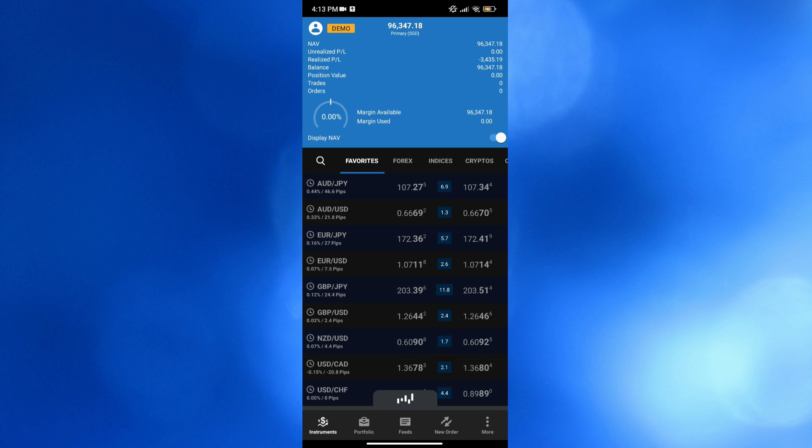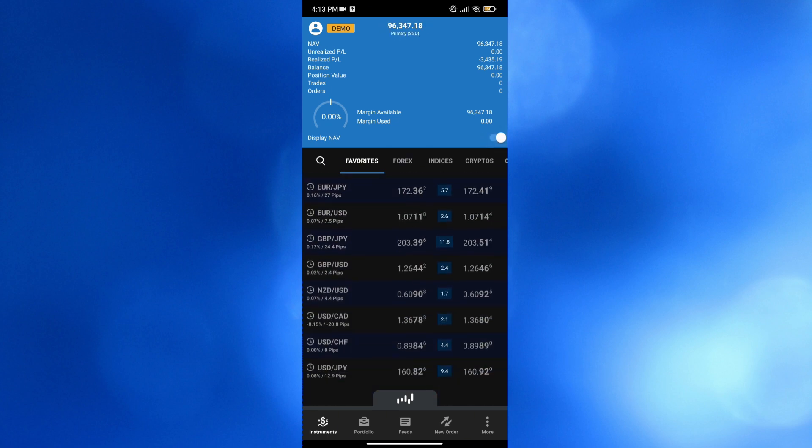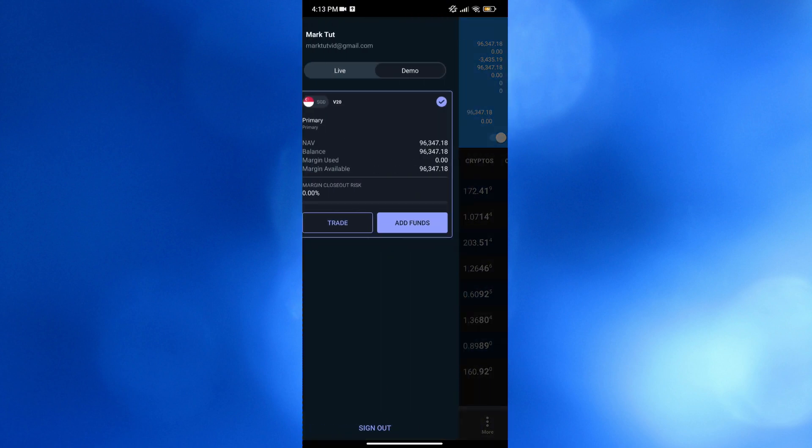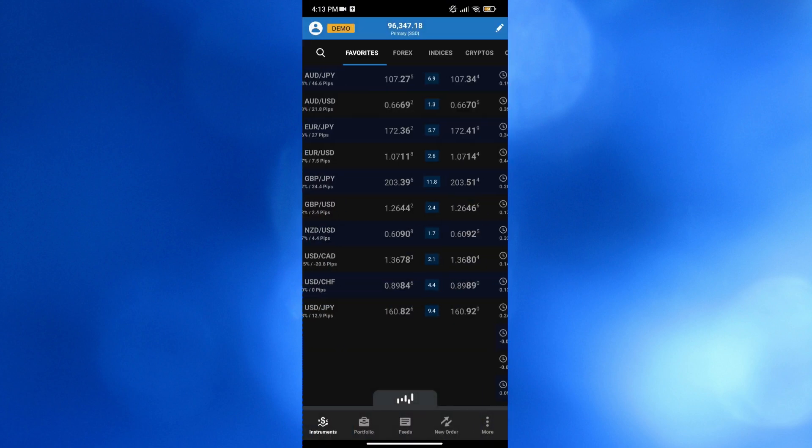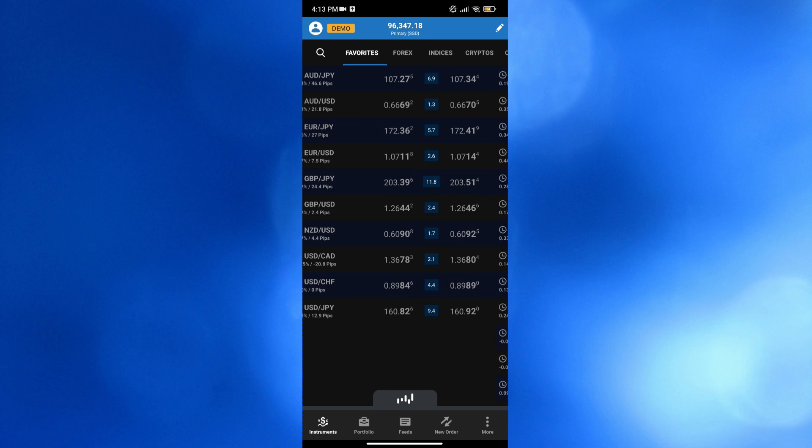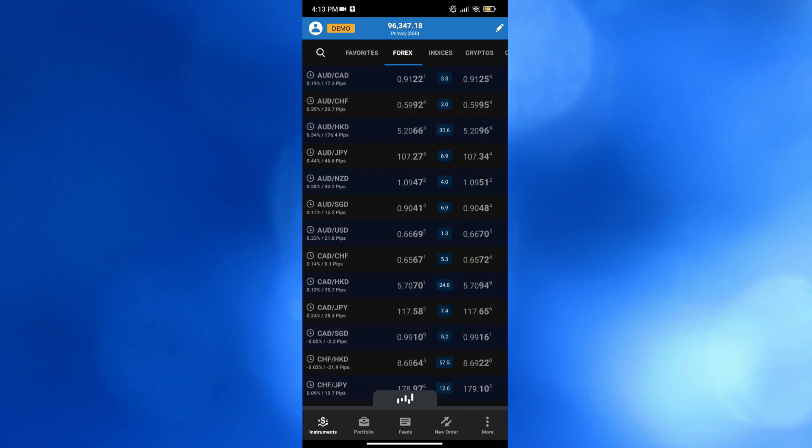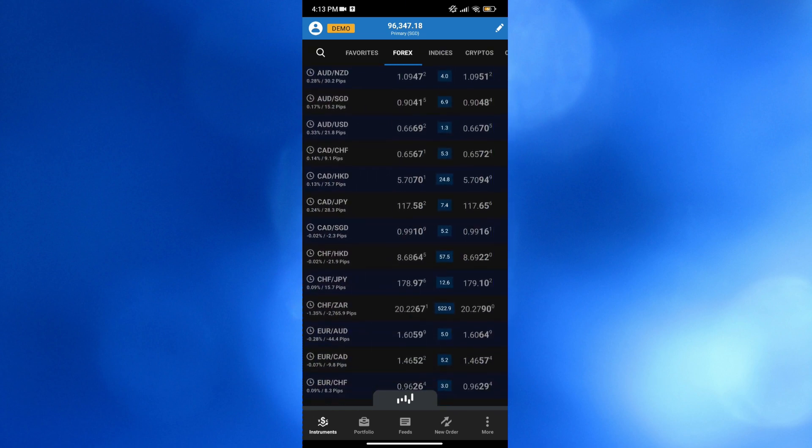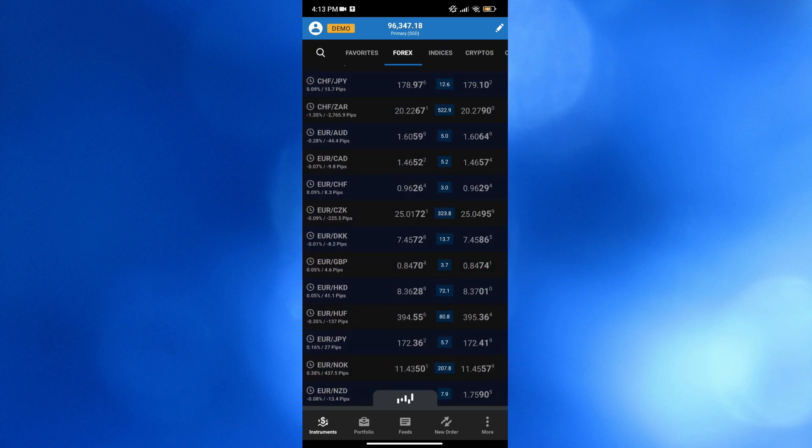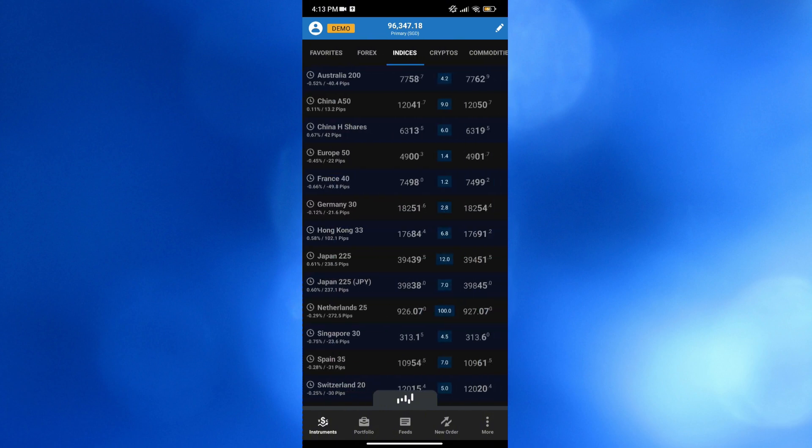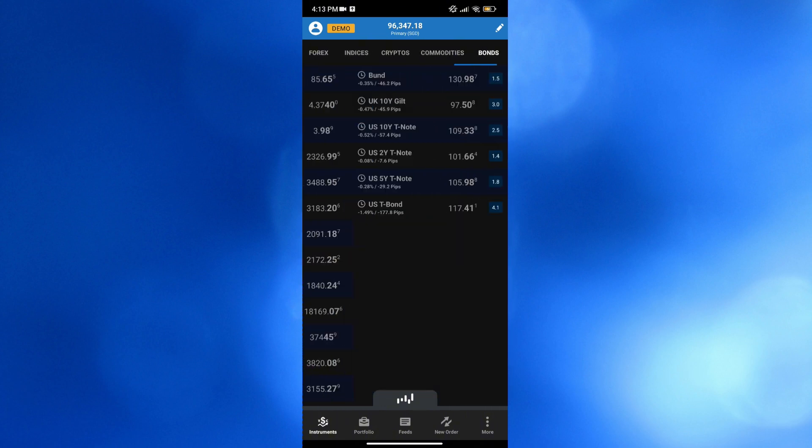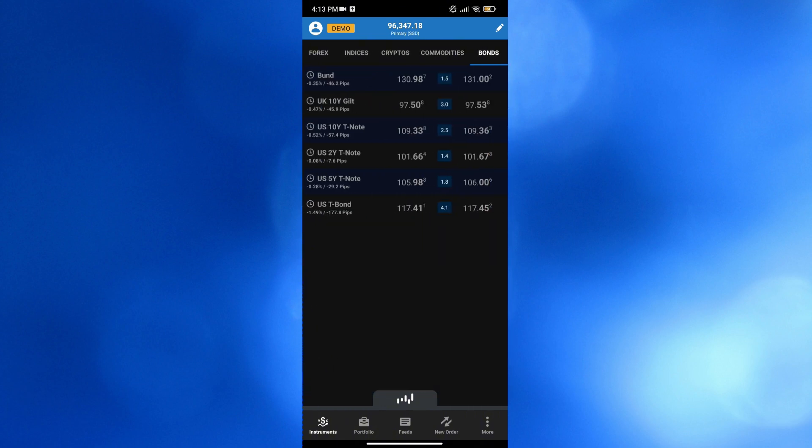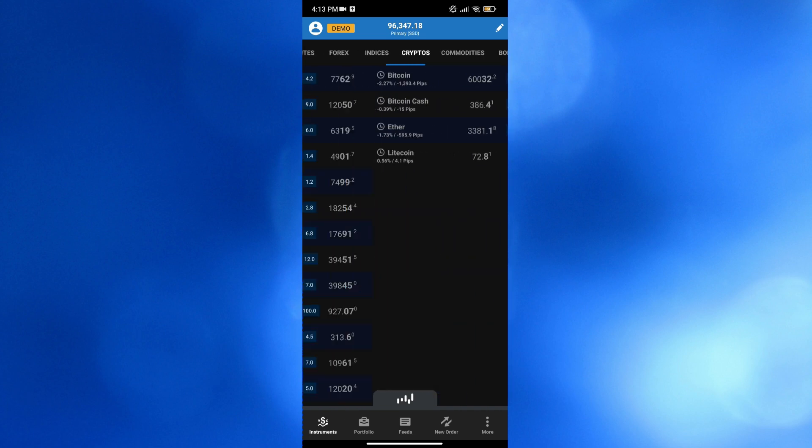Below that, under this instrument section, you will be able to see your favorite and other kind of instruments and assets including forex, indices, cryptos, commodities, and many more. All of these instruments are the ones that you can choose to start trading on this platform. As you can see, for any of these instruments, it will show you the buy prices and sell prices.